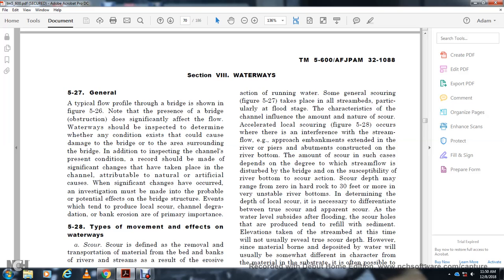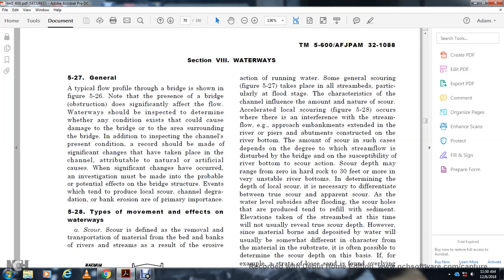The scour depth ranges from zero on hard rock to 30 feet or more on very unstable river bottoms. Determining the depth of local scour is necessary but differs from apparent scour observed above the water level. After flooding, the scour hole may refill; taking soil elevation measurements at this time will not reveal the true scour depth. However, material that has partially refilled the scour hole will usually be somewhat different in character from the original substrate.